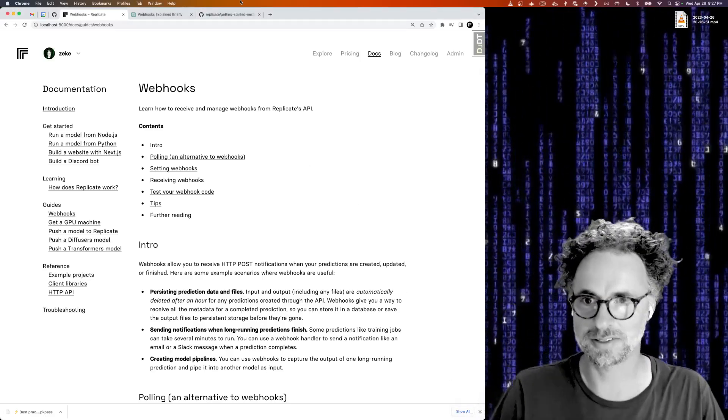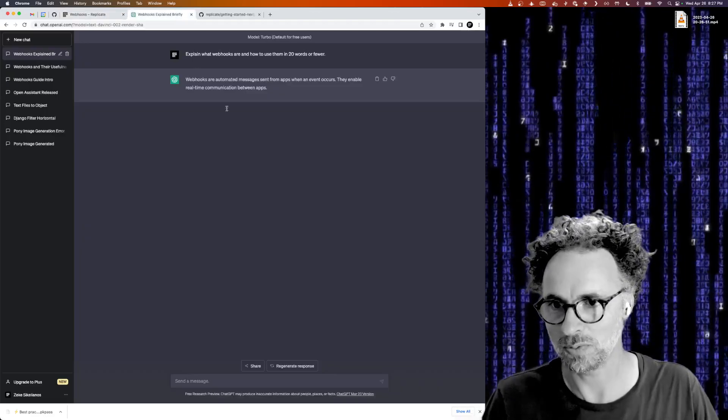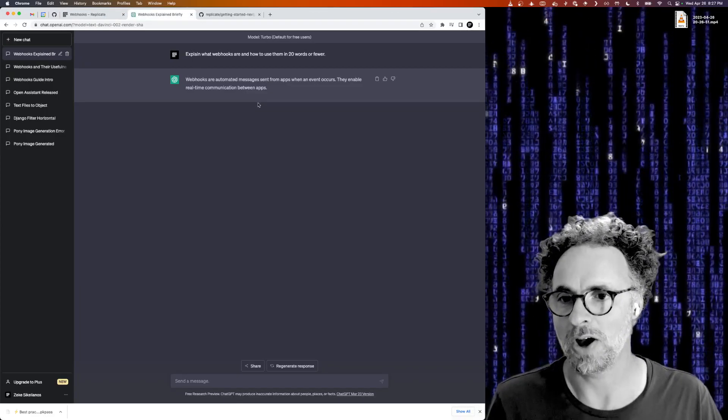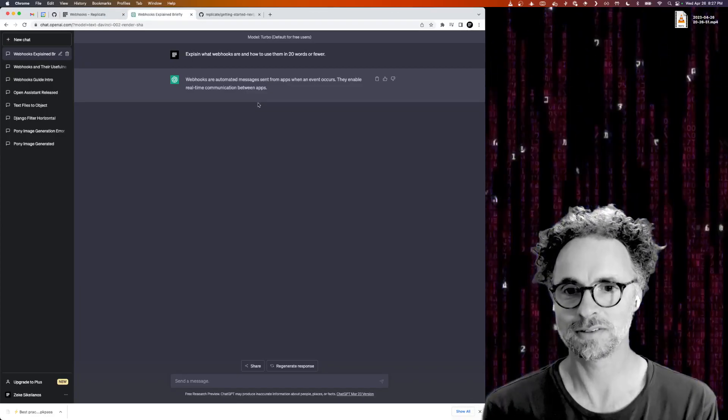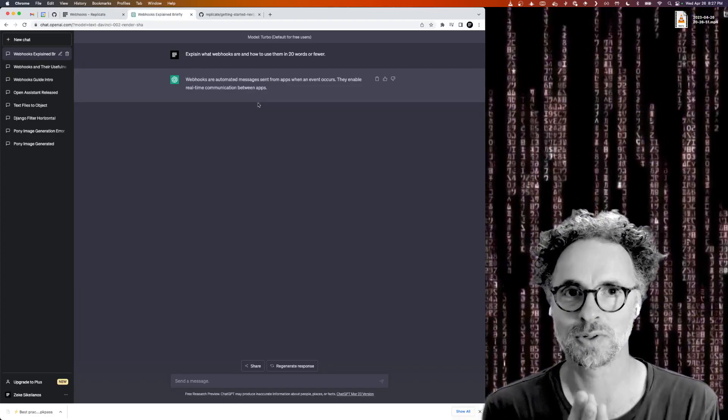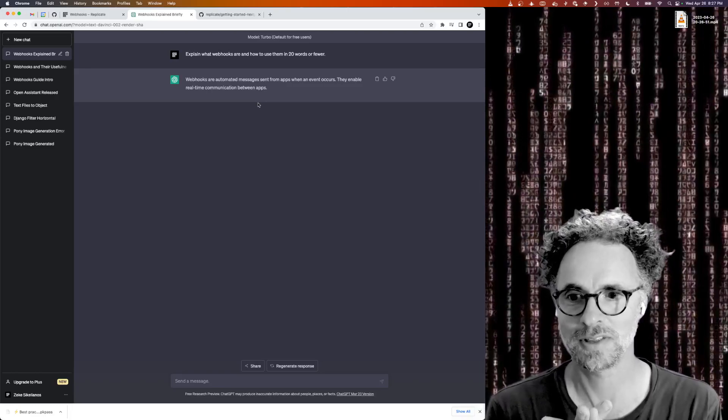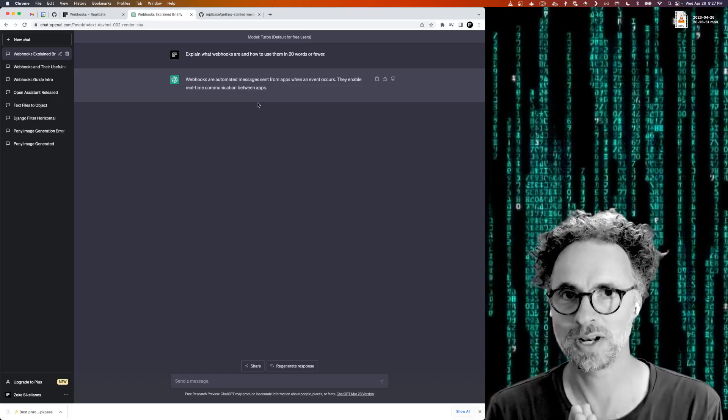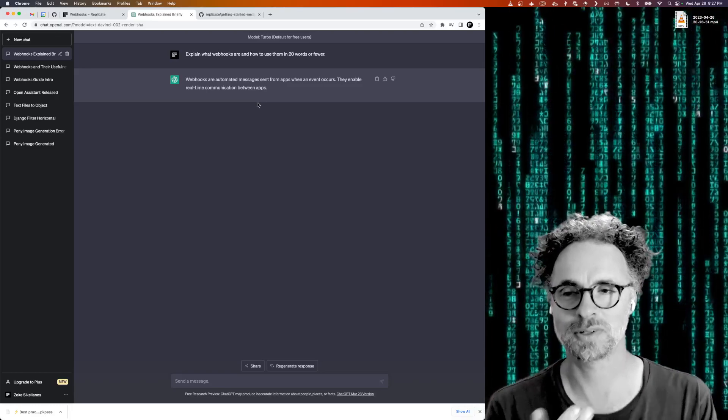So I just asked ChatGPT what webhooks are. They are automated messages sent from apps when an event occurs and they enable real-time communication between apps. So what does that mean?